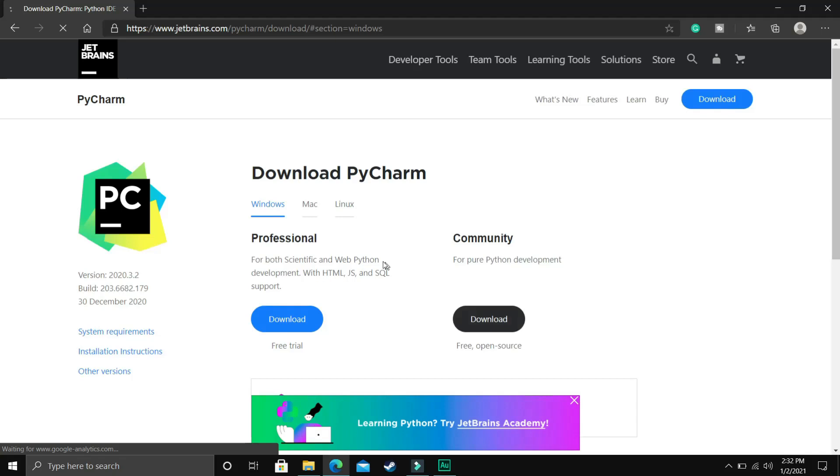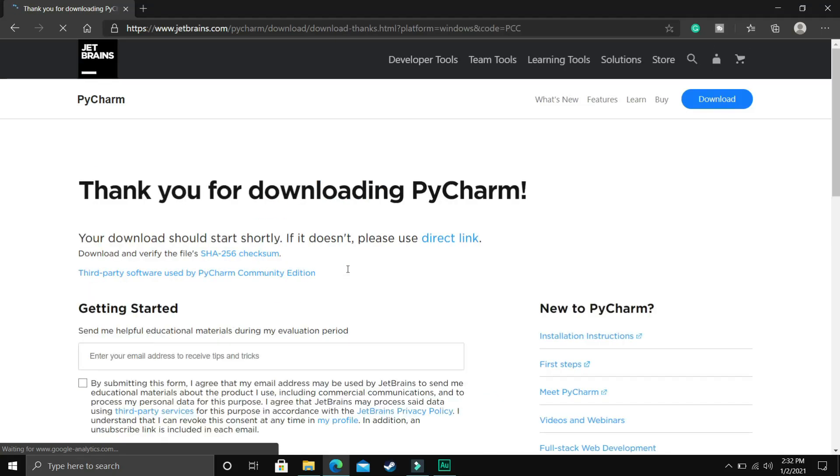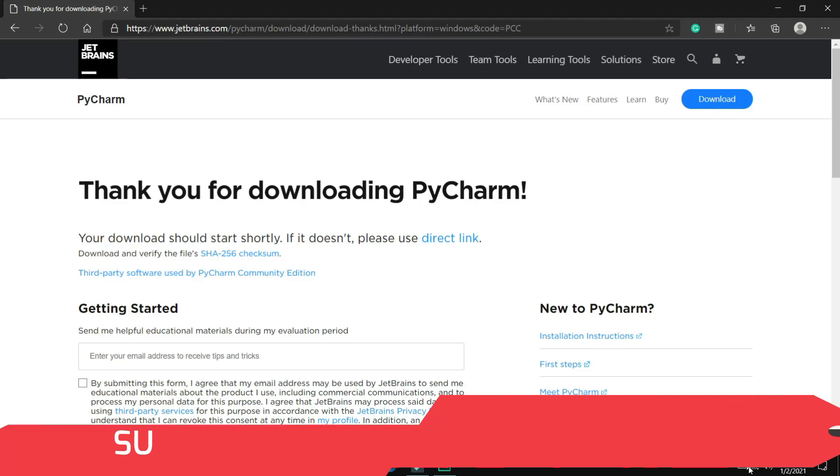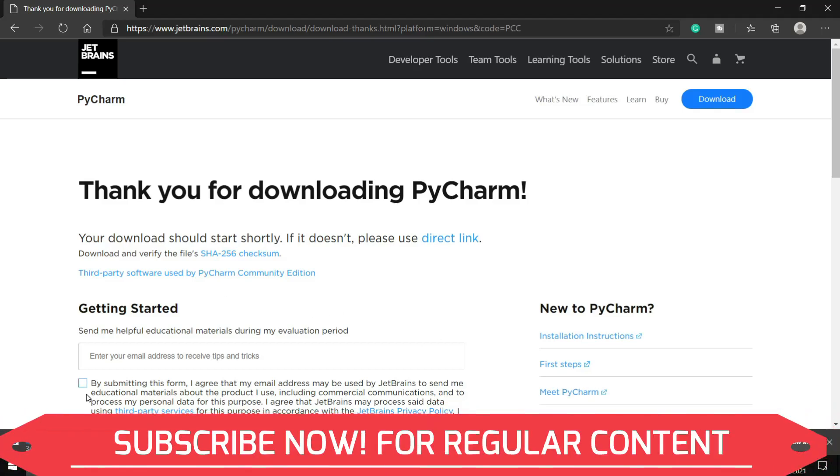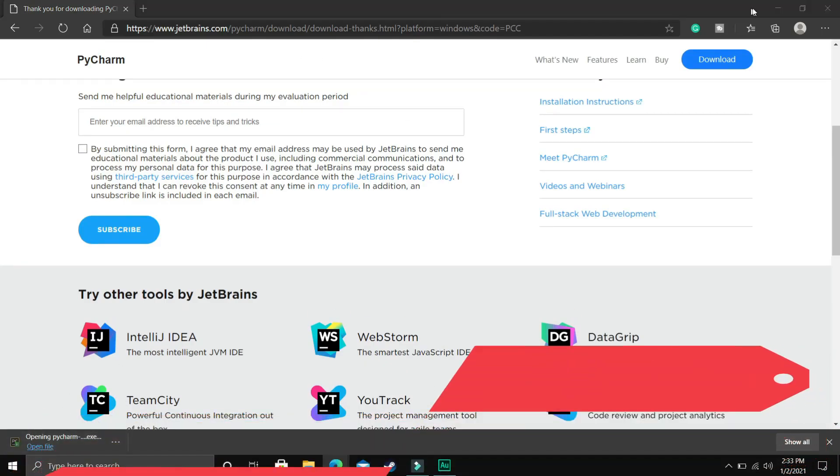We'll be downloading the Community version for this course because it's free to download. The Professional one gives you more options, but we're not going that deep in Python in this course. This is just for beginners, so Professional is not needed. Just download the Community version and click on download. The downloading will be started - it's just 319 MB.